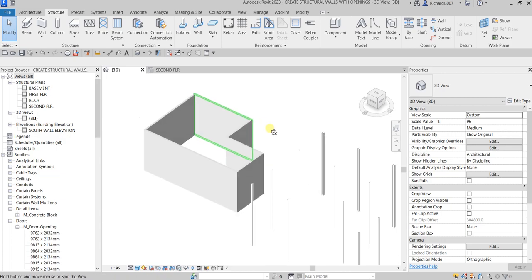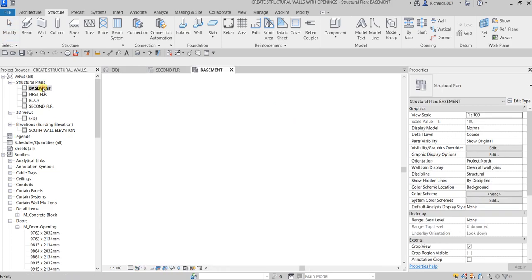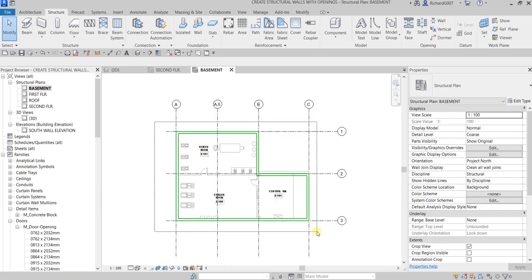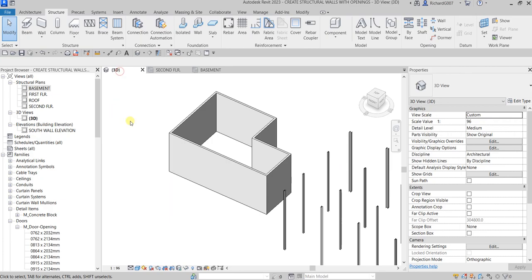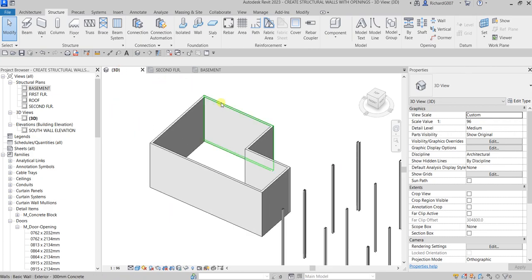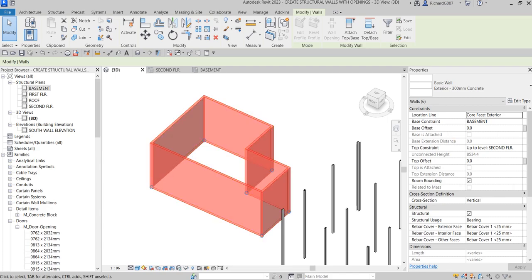I'm going to select all of these walls. I can use a window selection on the basement level, or I can do it in 3D. You can hover your pointer over one of the walls — do not click it — then press Tab once. Once you press Tab once, it will highlight the chain of walls. Once you see it highlighted, click it.